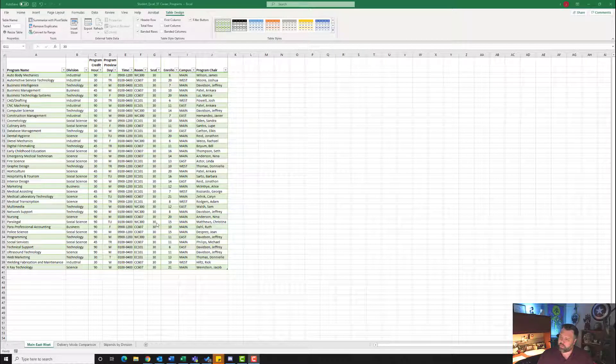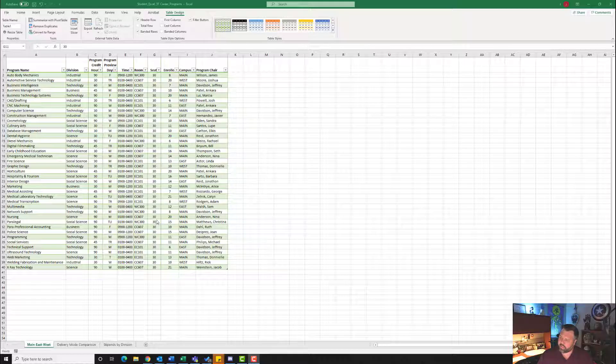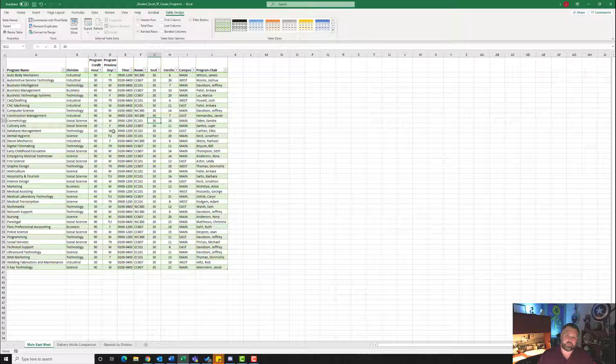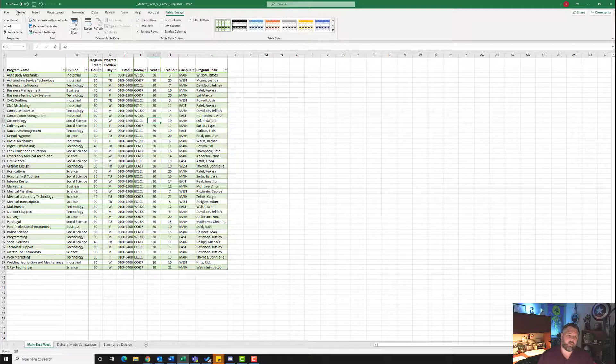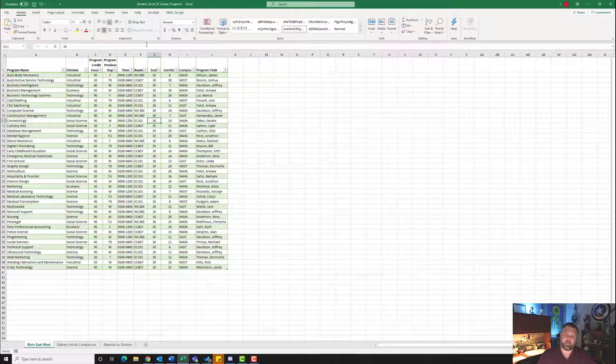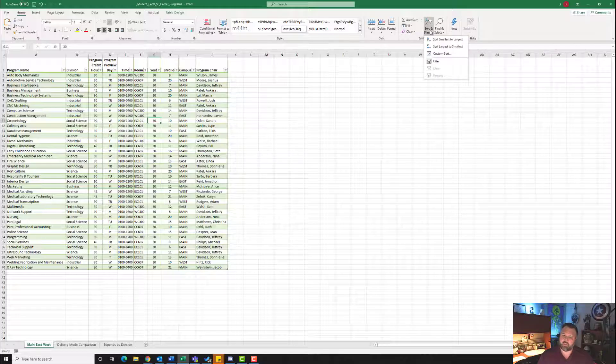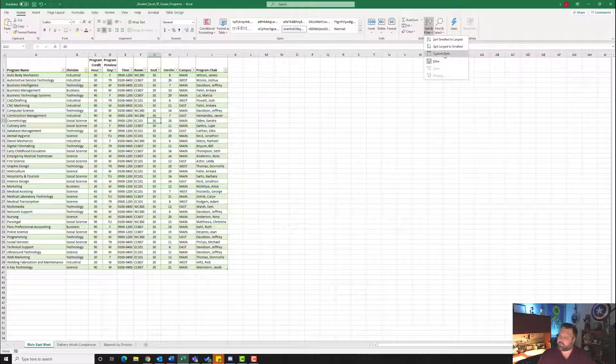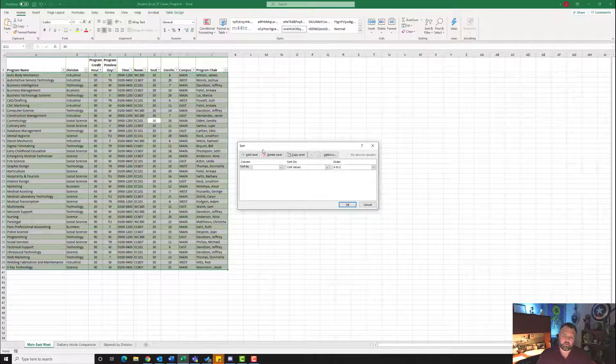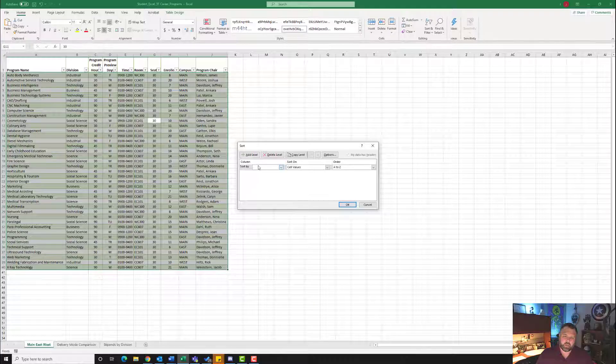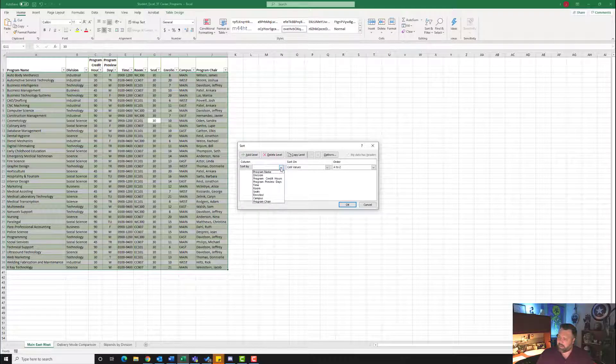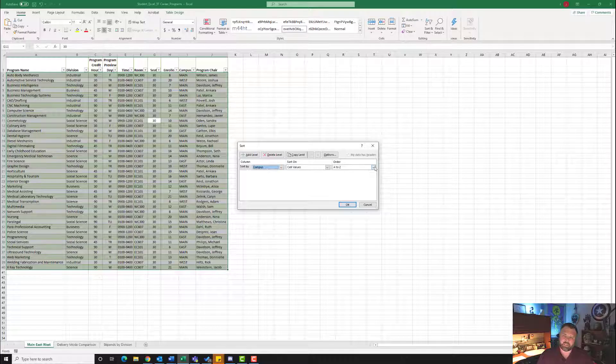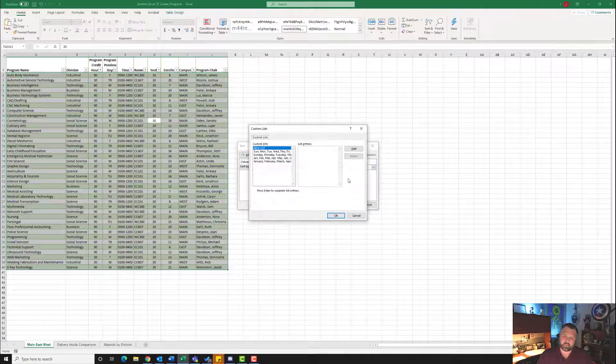Now for step number three, it wants us to sort the table by campus using a custom list in the following order of Main, East, and West. We'll make sure we are clicked somewhere inside this table. Let's go to the Home tab. Under the Home tab, under our Editing group, notice that we have this Sort and Filter. Let's click on Sort and Filter and we're going to do a Custom Sort. Here, we're going to Sort By Campus. Let's select Campus and come over here to where it says A to Z. Let's hit the down arrow and select Custom List.